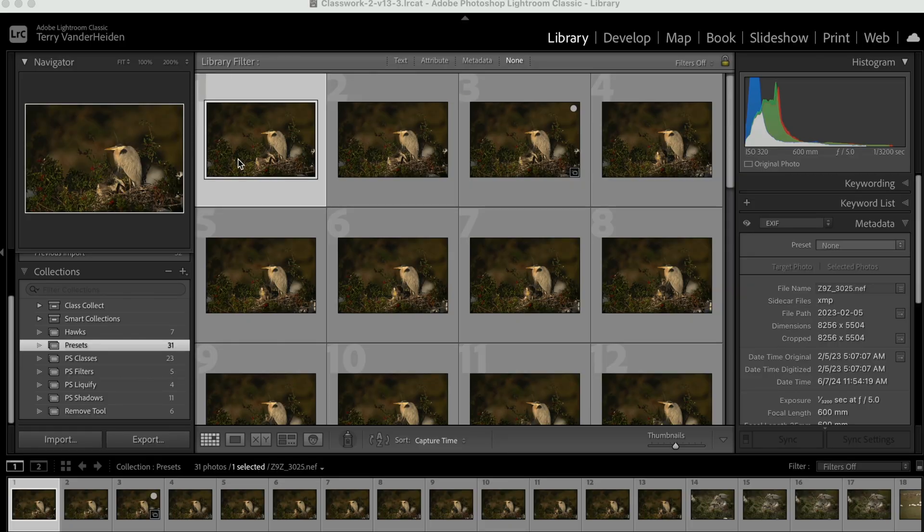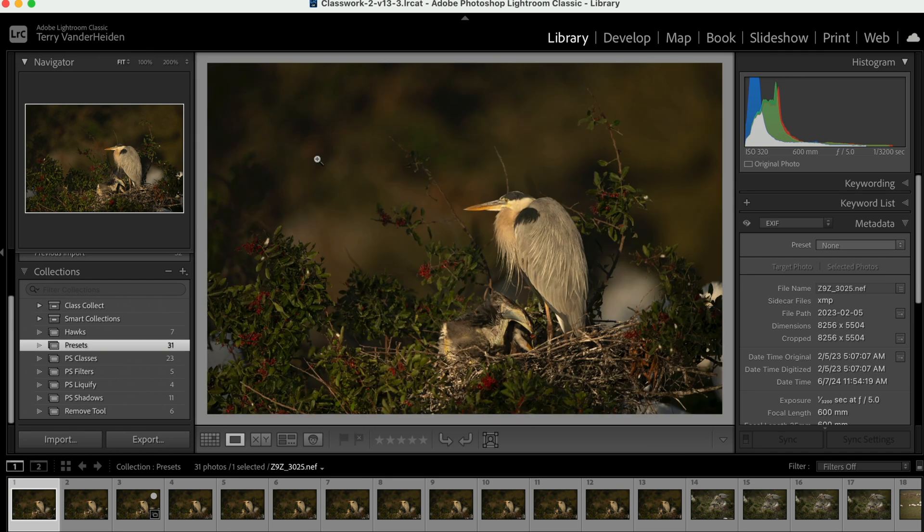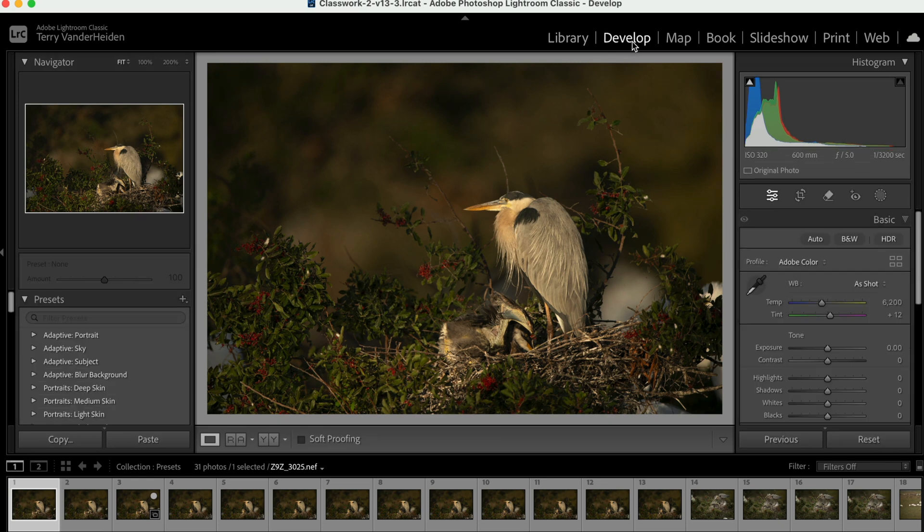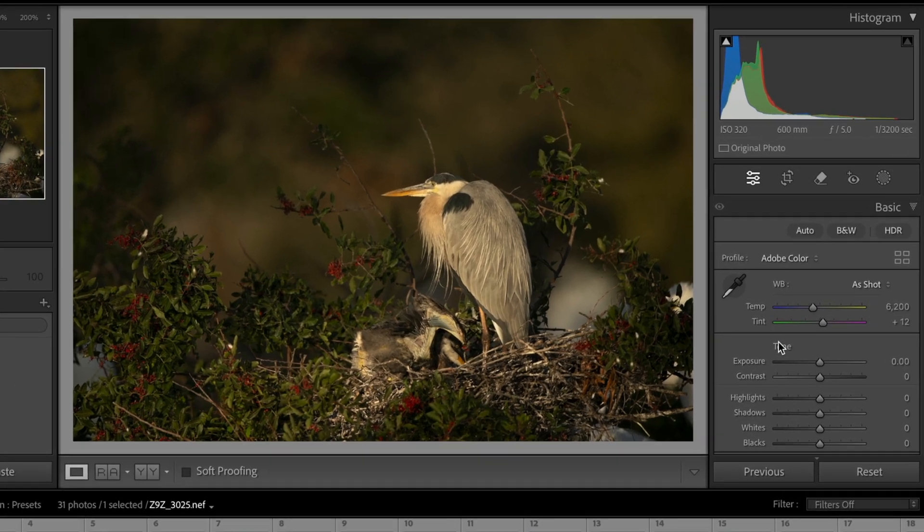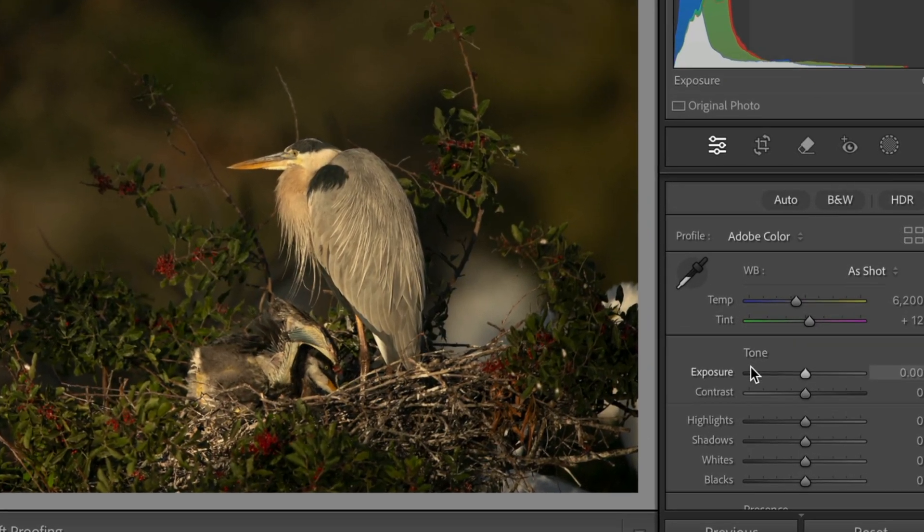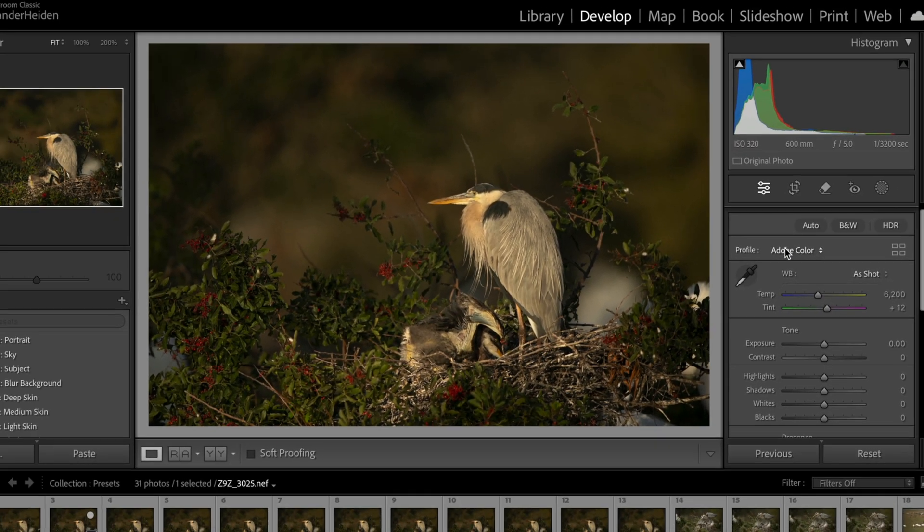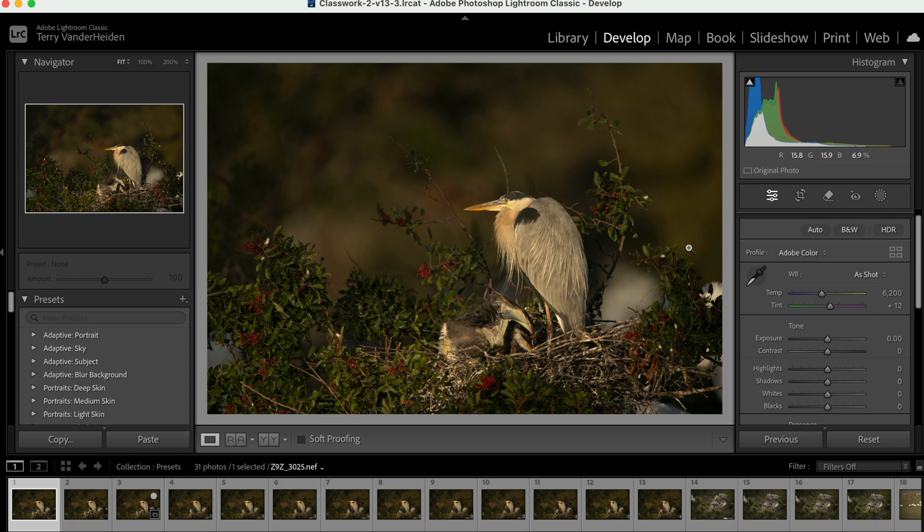So we've got a couple of images here in Lightroom. These are some great blue heron on a nest. So let's take the first one here and make some changes to it. We're going to the develop module and we'll go into our basic panel. The first thing we're going to do is make this into a black and white.